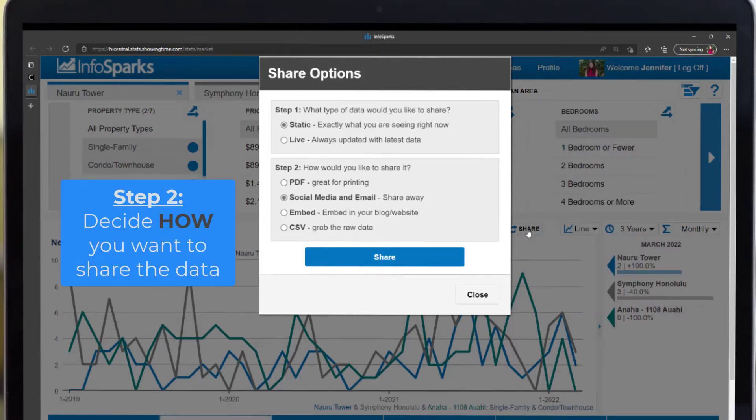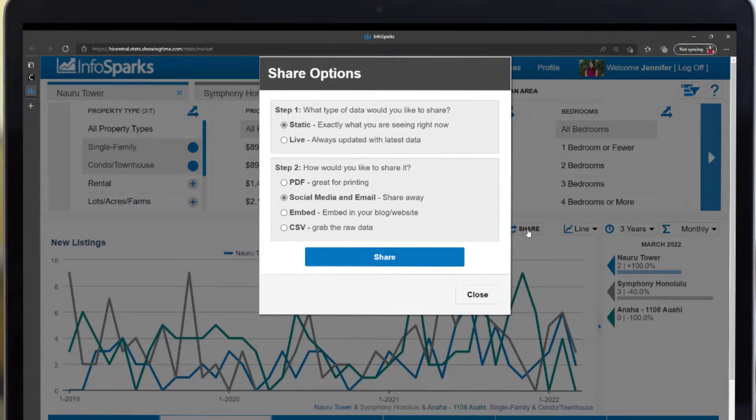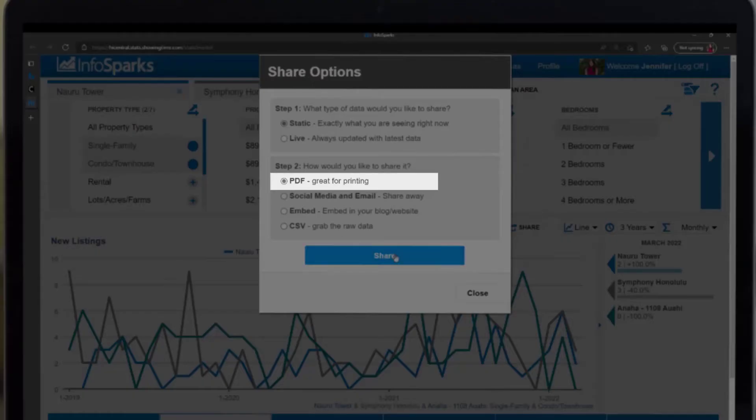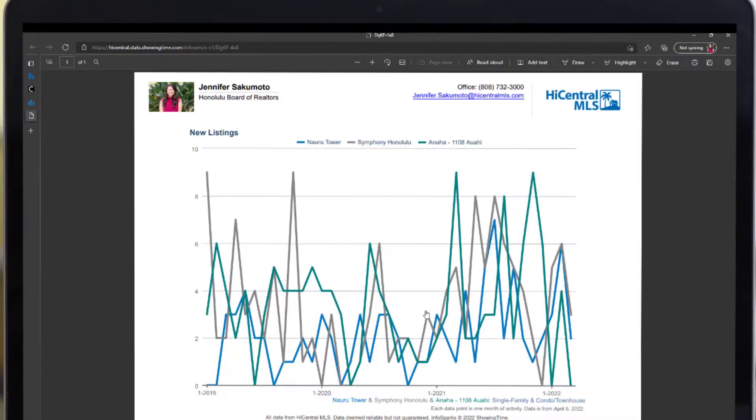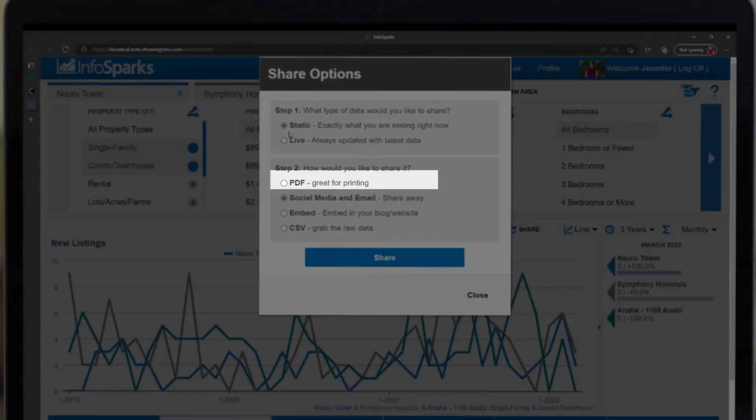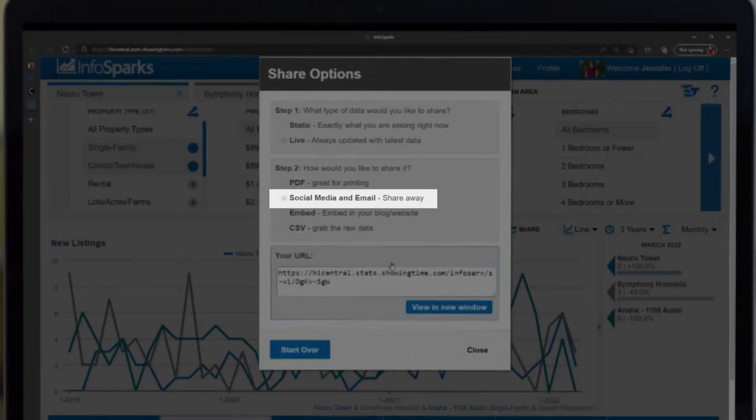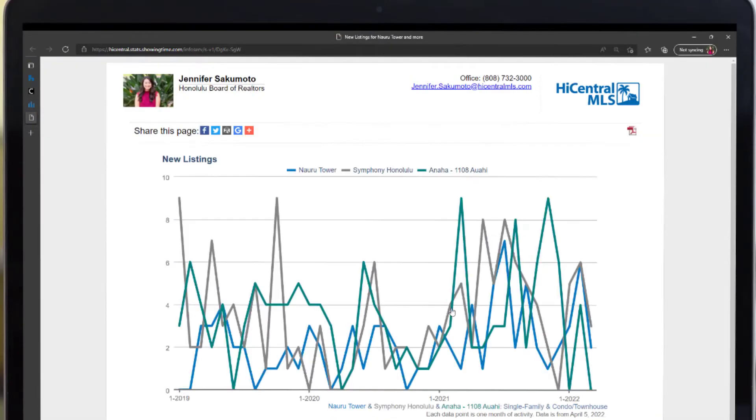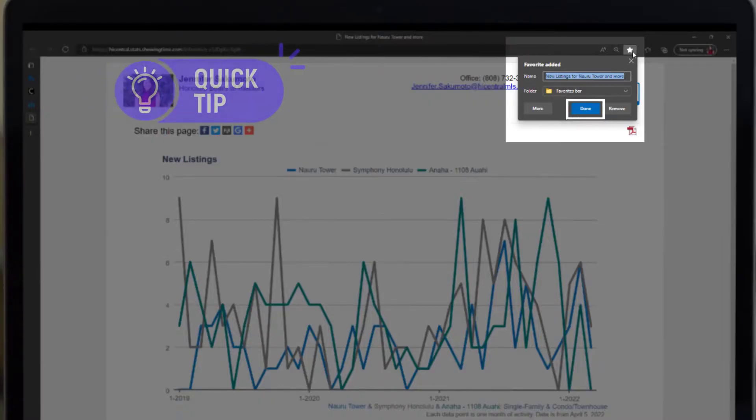Step 2, decide how you want to share the information. PDF is a great option to include in your reports. Social media and email will generate a URL that will open the chart in a new window when clicked.